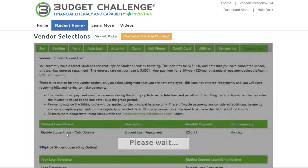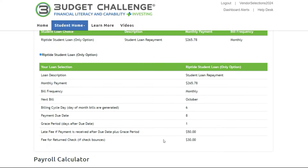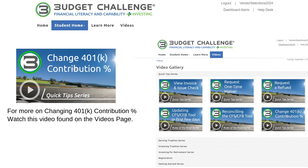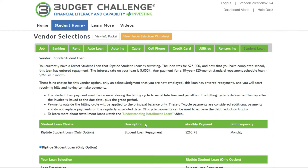The 401k contribution amount is one of the few decisions that can be changed after the simulation begins. It can be adjusted before each paycheck.